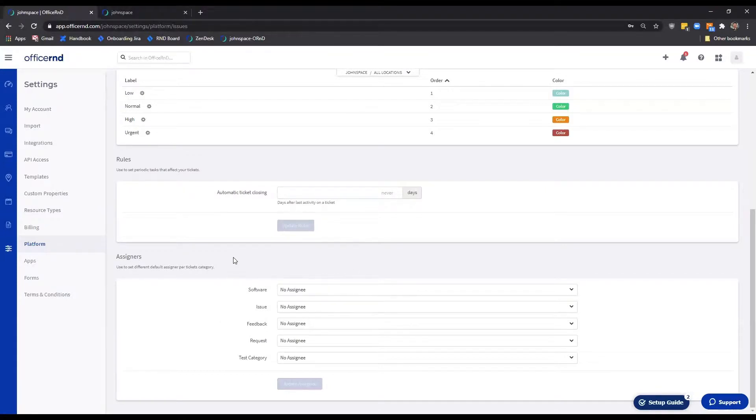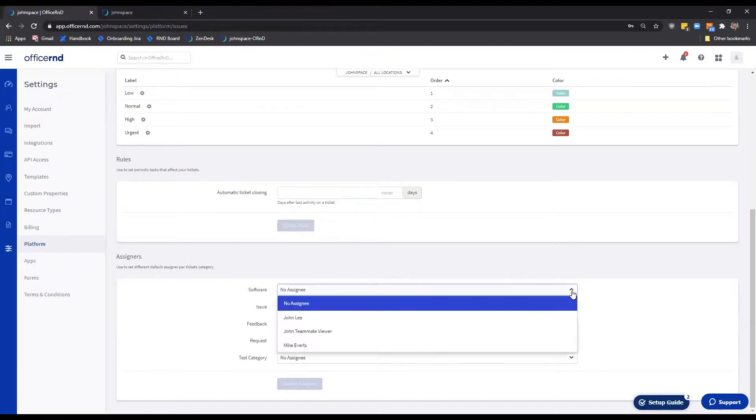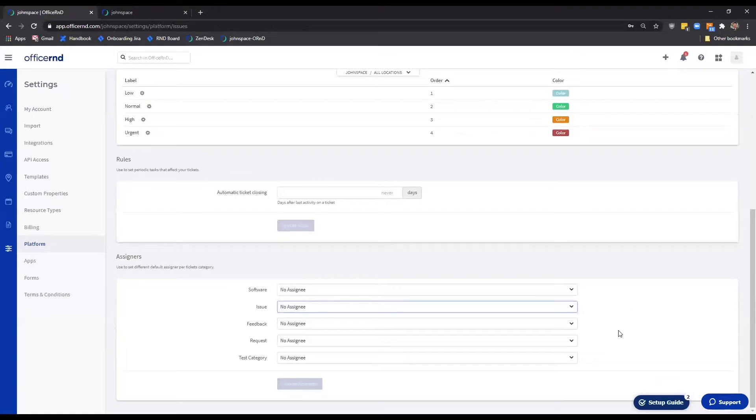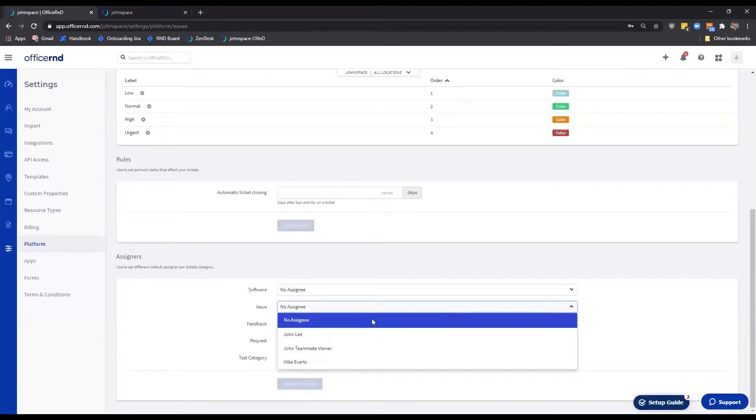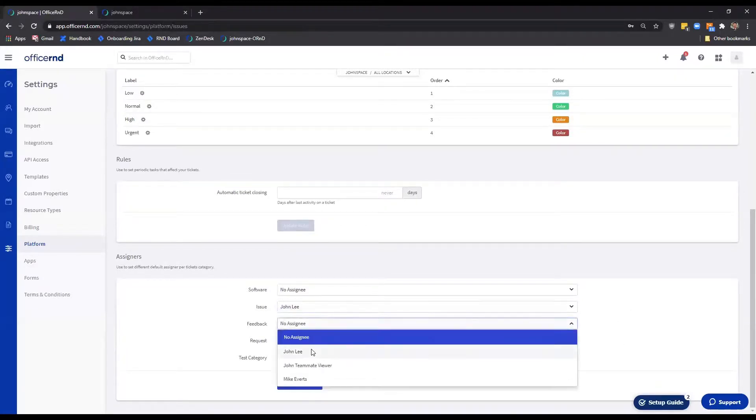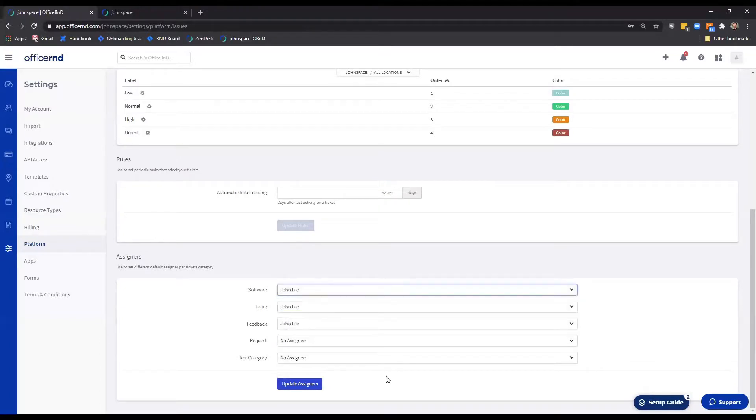The Assigner setting is the last functionality the Tickets tab has to offer. By enabling it, you can choose a teammate who will automatically be assigned to a ticket based on the Tickets category. All you need to do is select the teammate from the drop-down list next to each category in the list and hit Update Assigners.